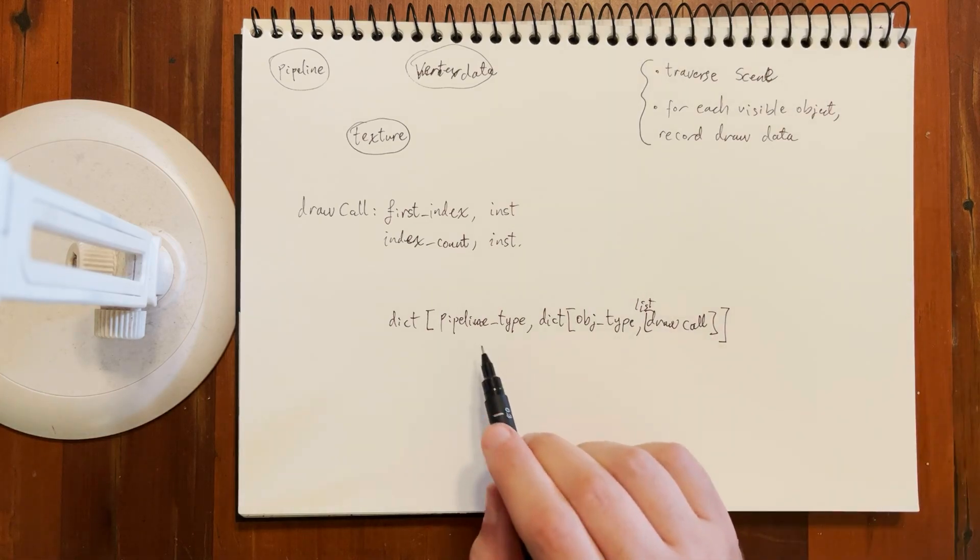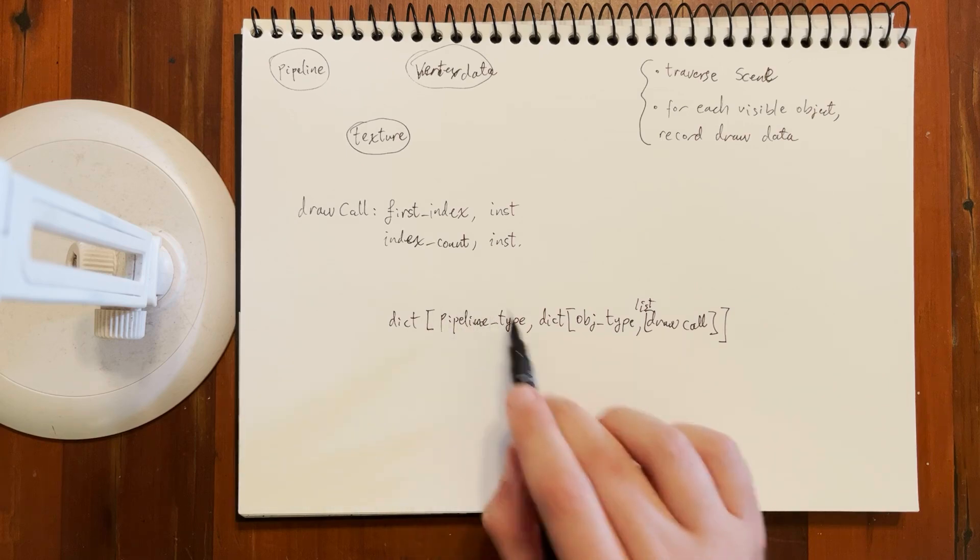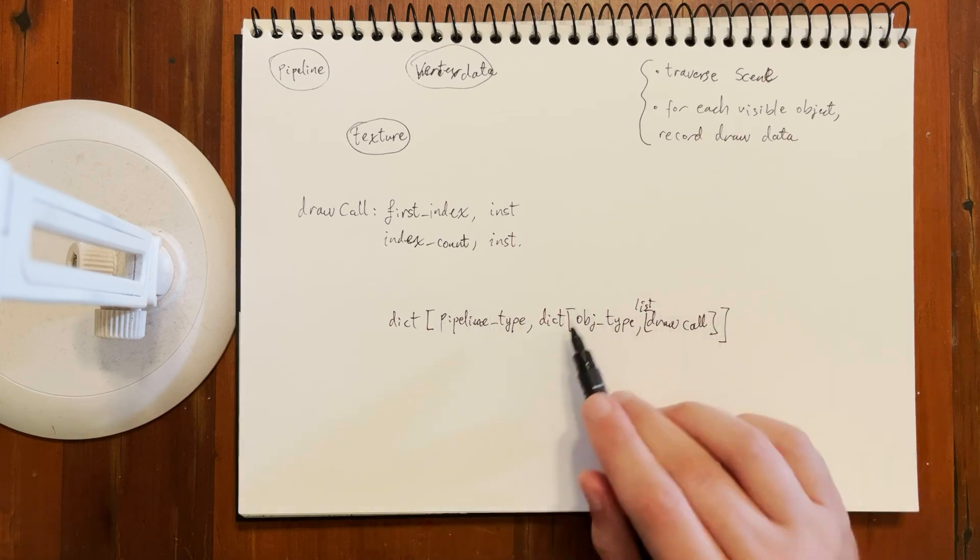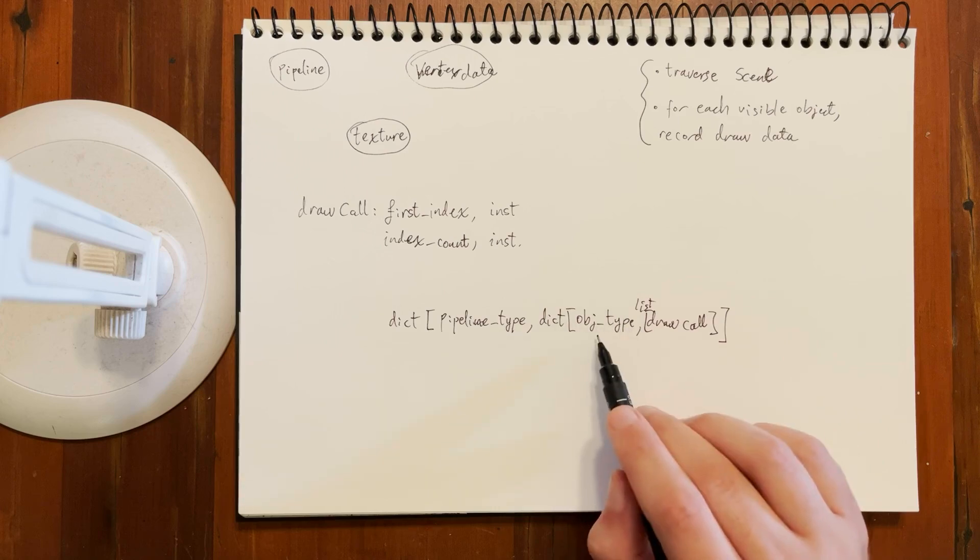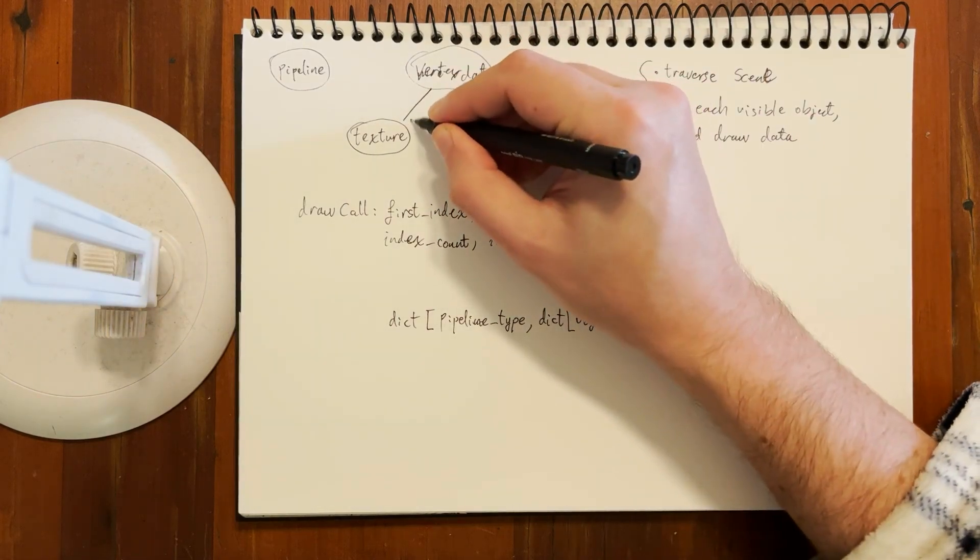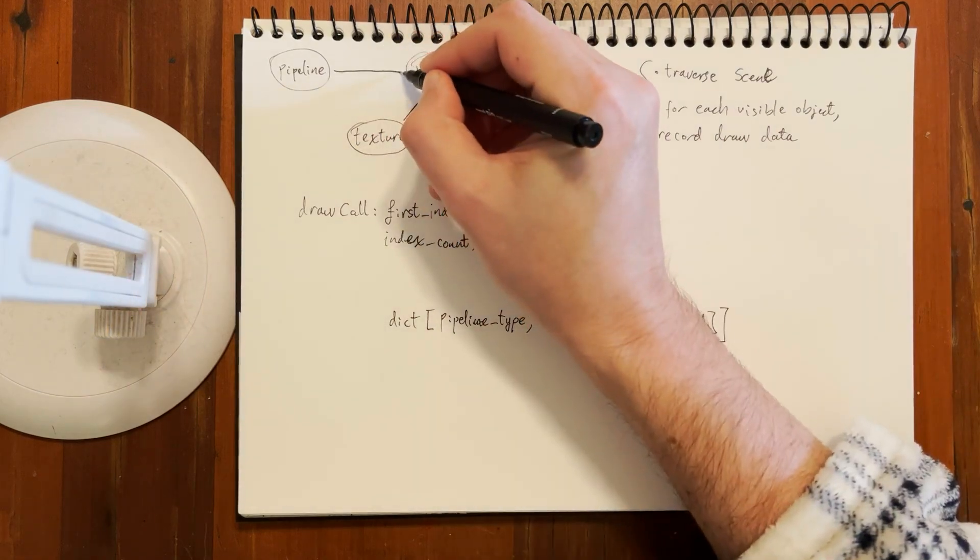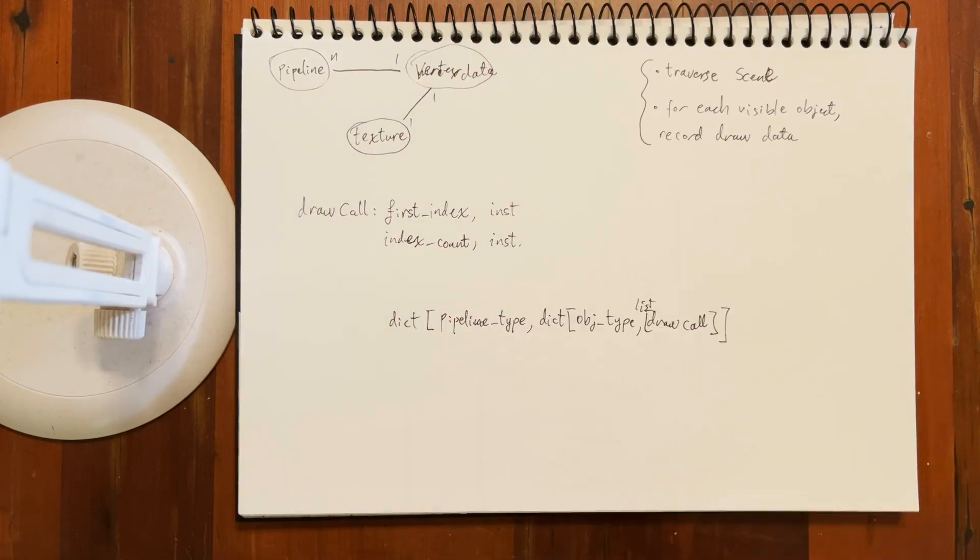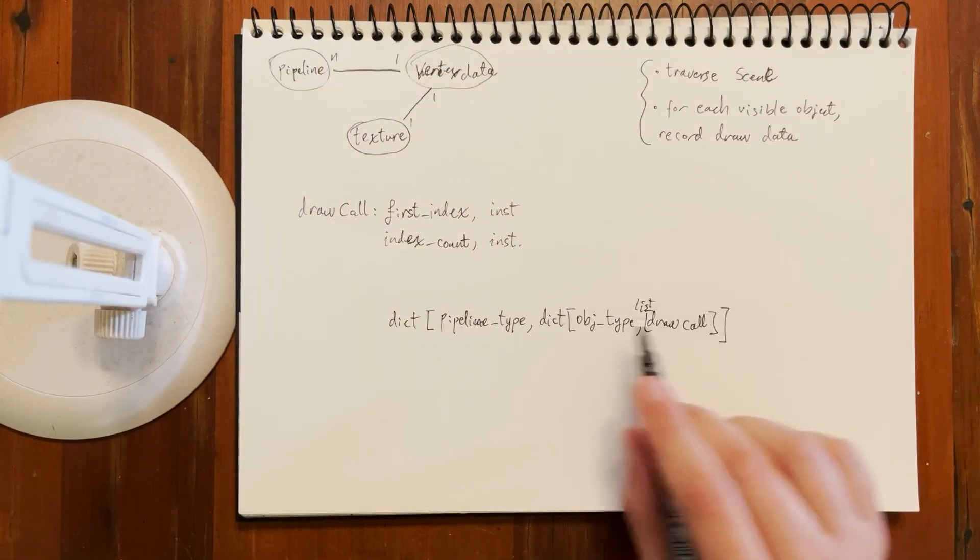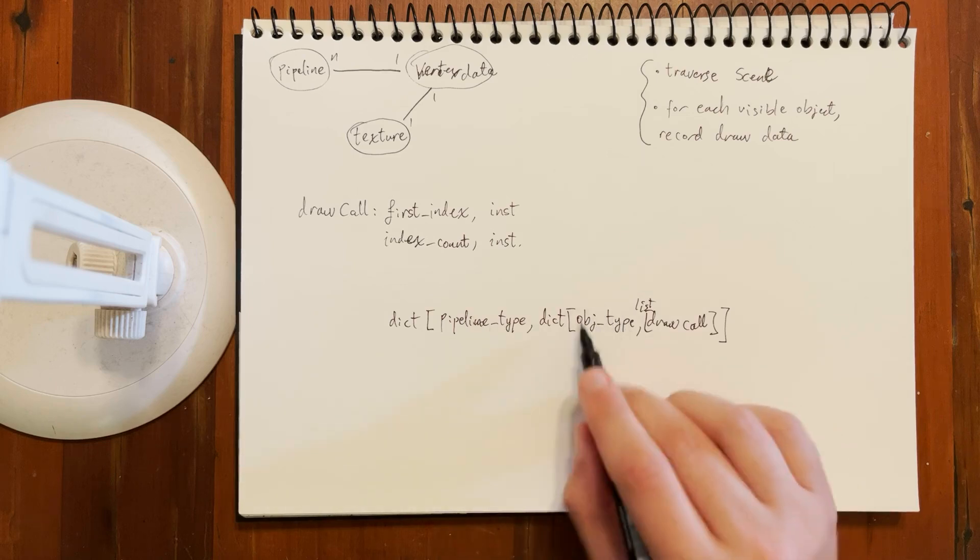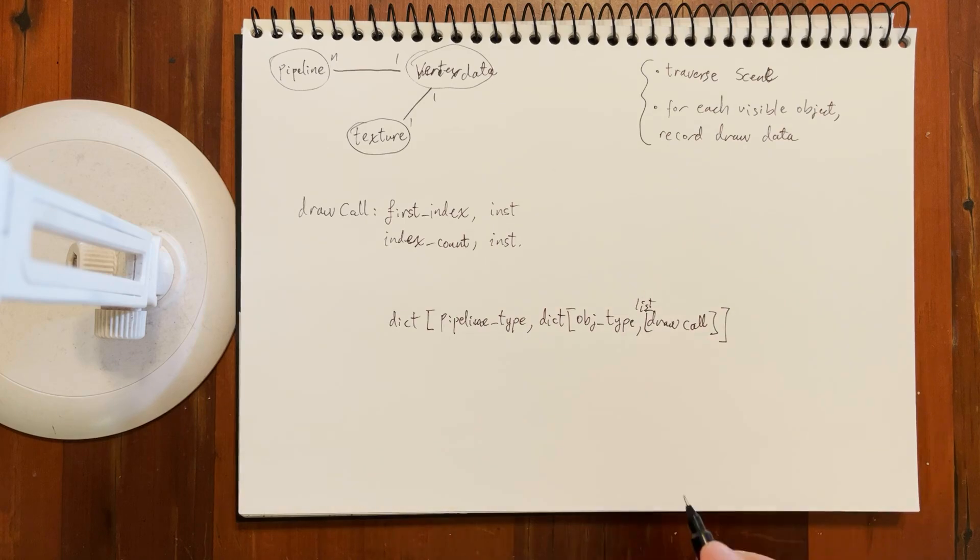The idea is the first key is the type of pipeline which is being bound. Then we've got some sort of dictionary where the key is the type of object being bound, because usually the mesh data and the texture data is one for one. An object may have many pipelines involved in rendering it. But once we've set the pipeline type and the mesh and material, then we've just got a list of draw calls to execute.